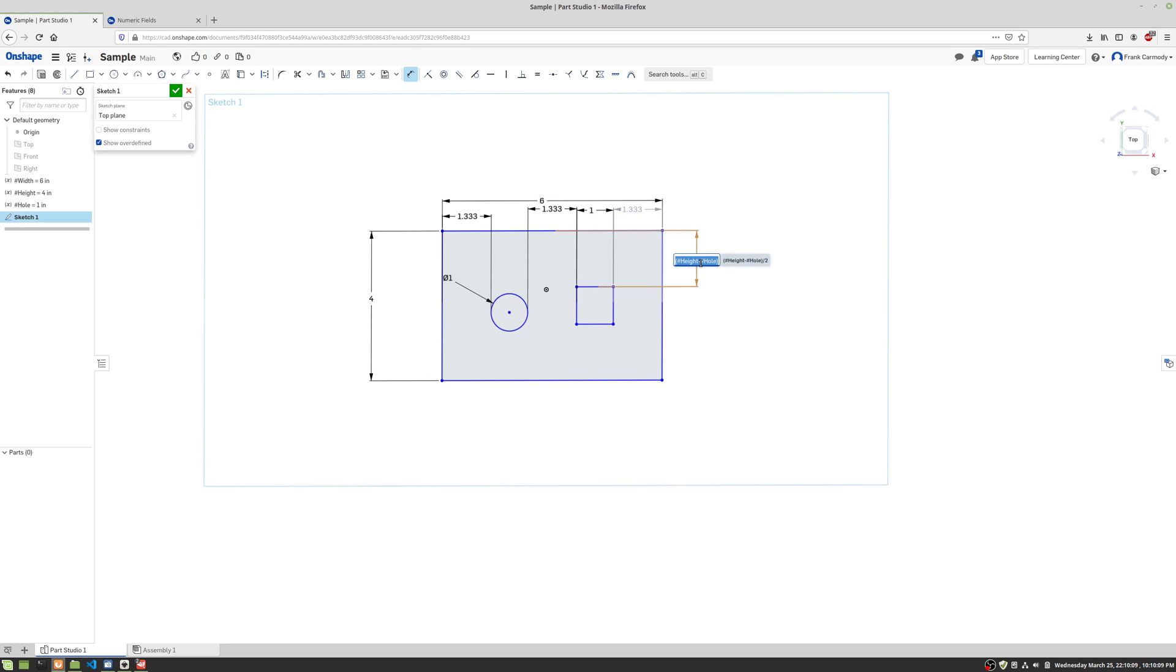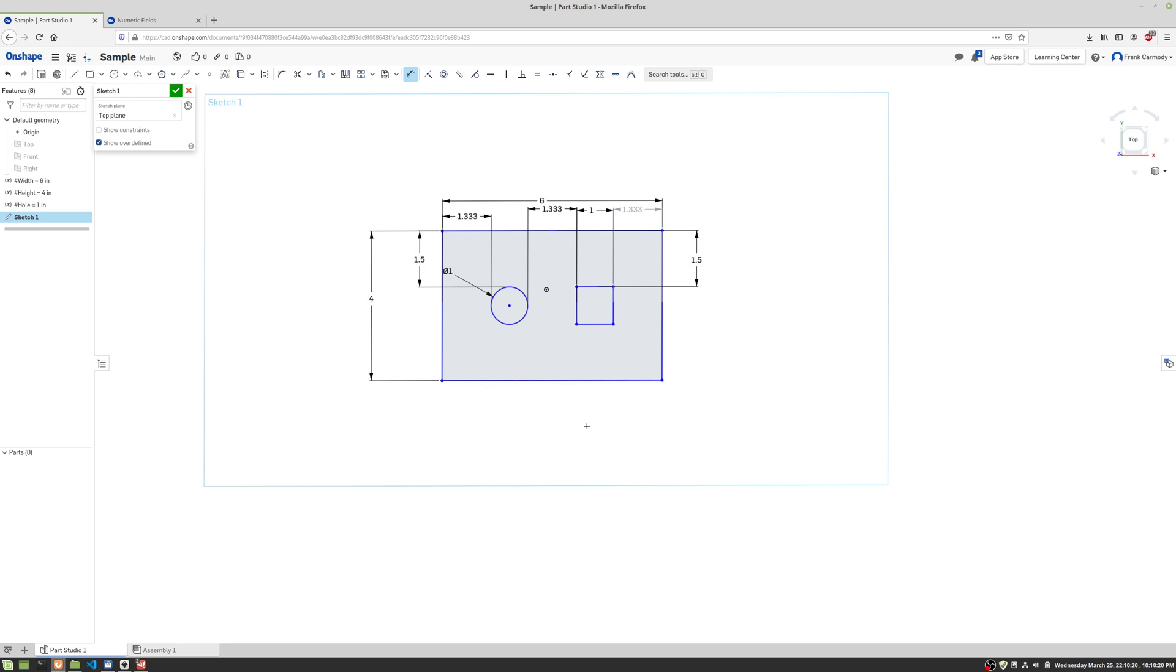And then we're going to do the same exact thing with the circle. Pull out. And there we have it. Okay, so that is all of our dimensioning and that is how you do dimensions using a set of variables in Onshape. Best of luck.